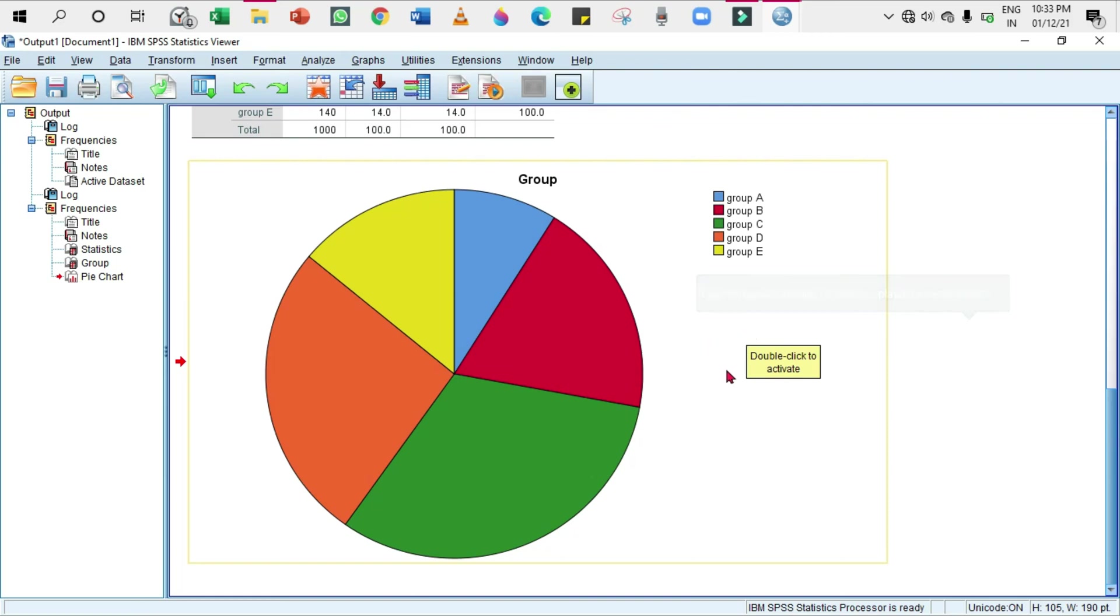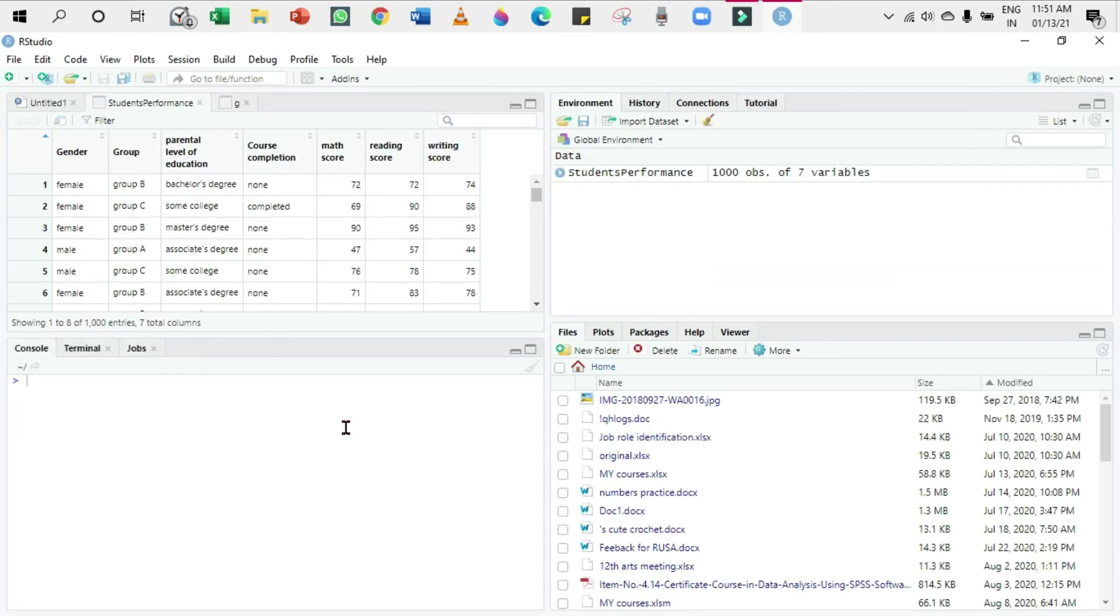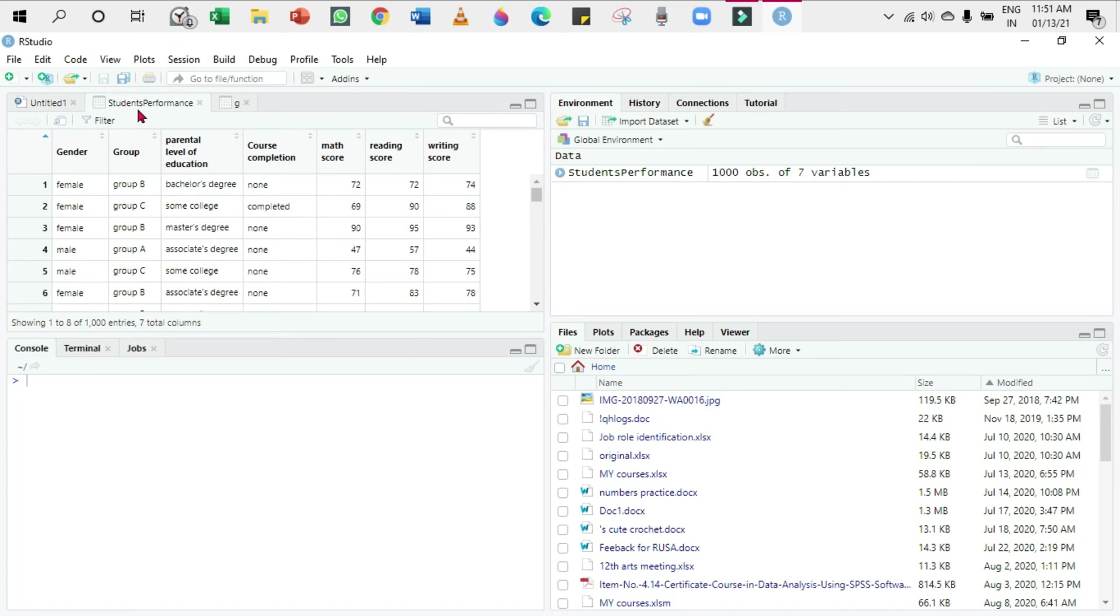That's all in SPSS. Now let's move on to R. I'm now in R, and here what I'm going to do is, as I did in the past two videos, I'm going to assign a variable to the group column in the Students Performance dataset because I'm going to put a pie chart for the column group.